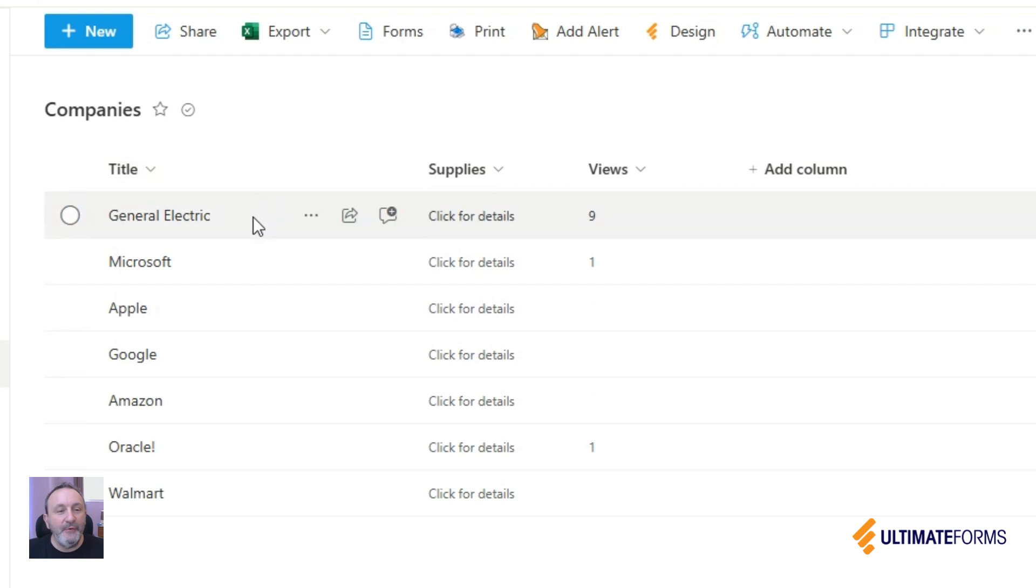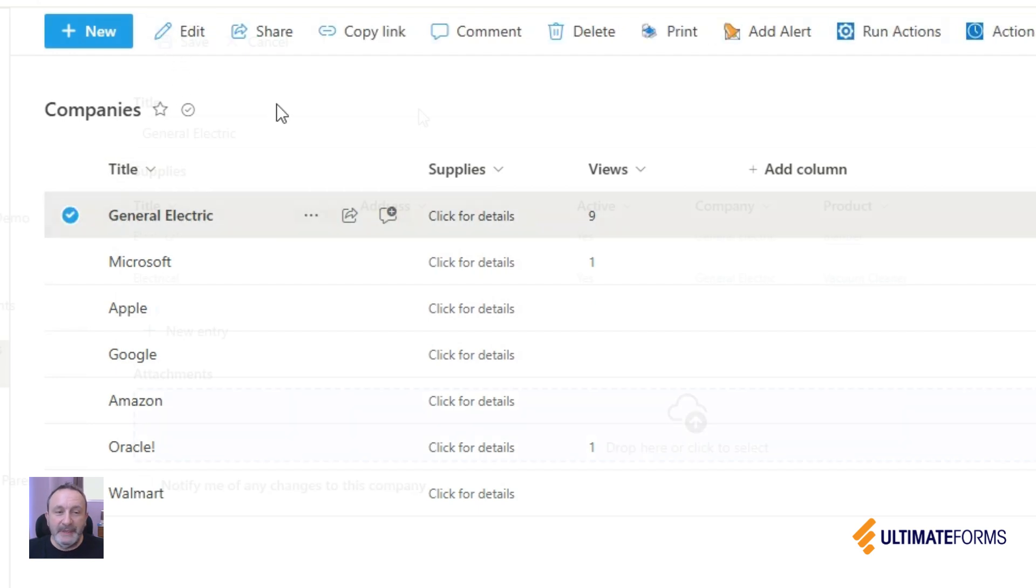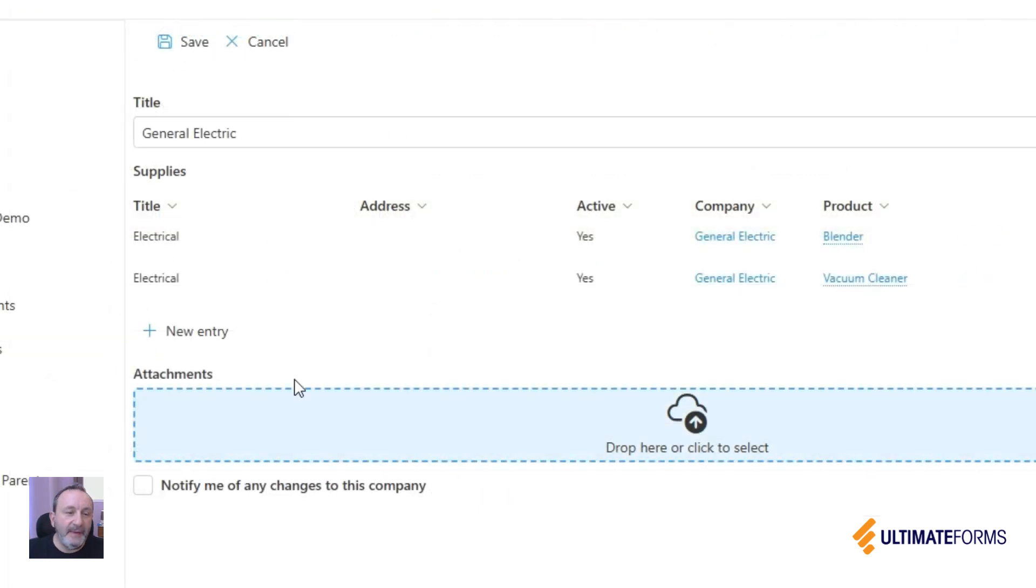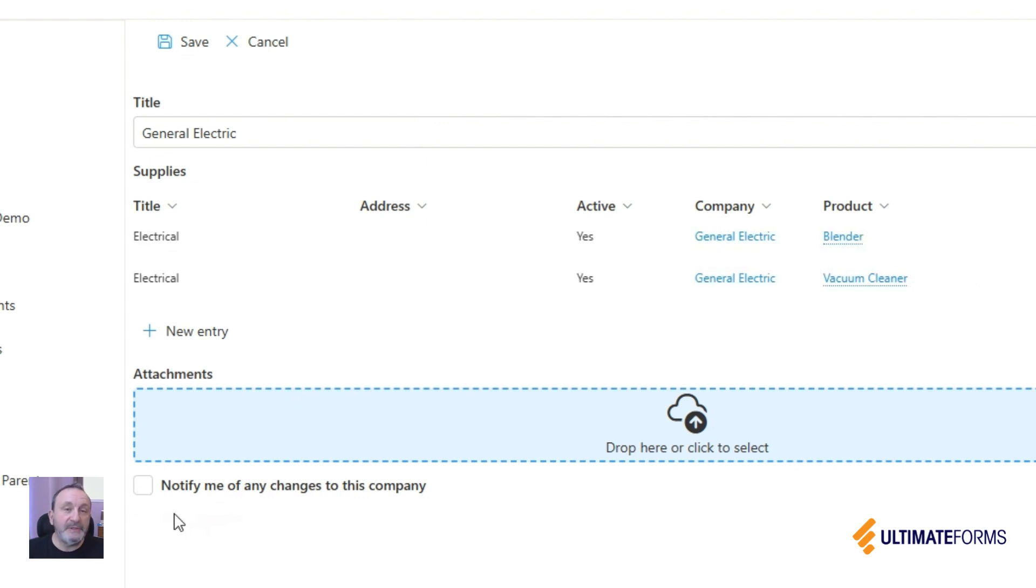For example in my form here I have a list of companies. Now when I edit the item I can subscribe to alerts and it will create an alert for me for this particular item in the system.